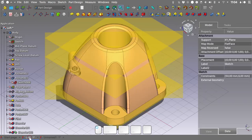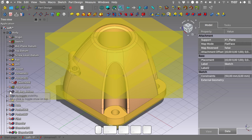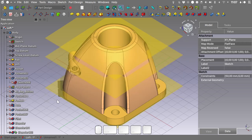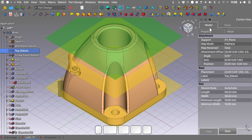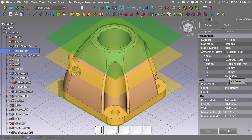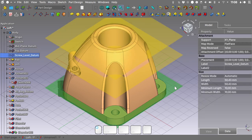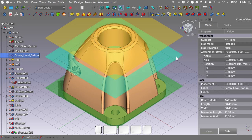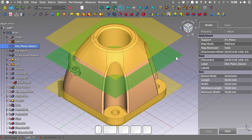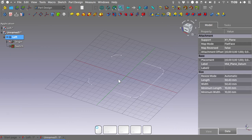Getting back to our example file, as we've said the geometry is controlled by the positioning of these datum planes. We'll hide the 45-degree datum for a clearer view. The overall height is controlled by the top datum plane, with a Z offset of 45 mm. The screw level datum controls the height of the dome base with a Z offset of 5 mm. This mid plane essentially controls the curvature of the whole geometry.